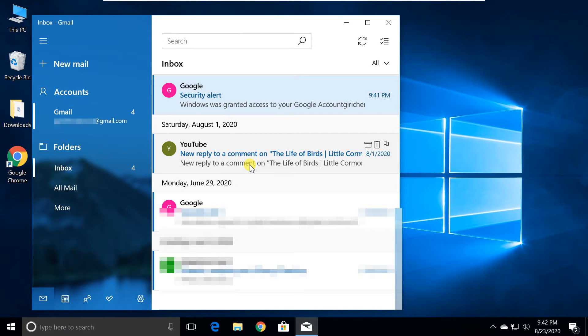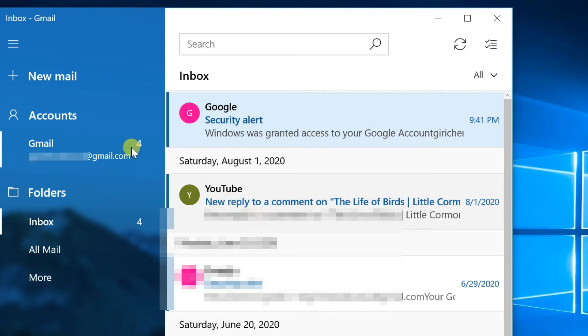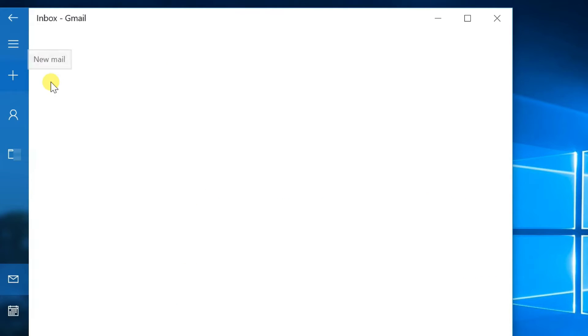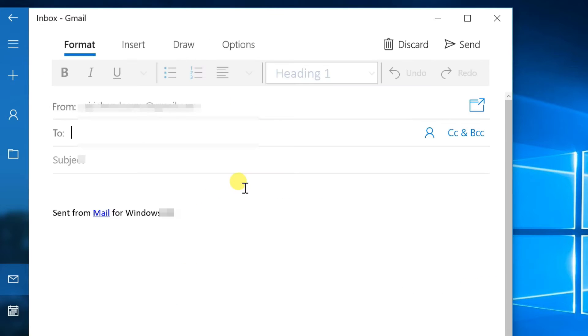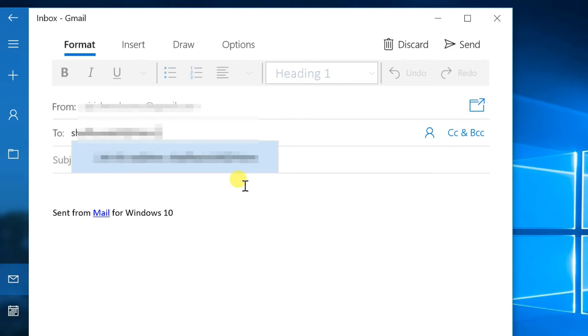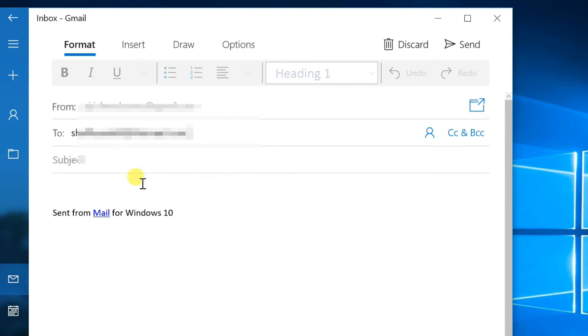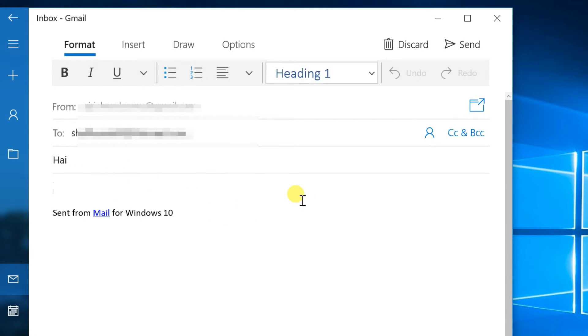Crafting and sending a message is a simple process with this email app. Click the New Mail button from the left pane. In the To field, enter the email address of the recipient. In the Subject field, enter a title for the email. Click the message body to start writing your email. Click the Send button in the top right corner.